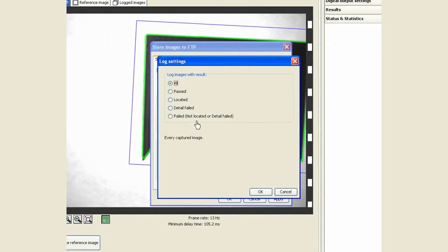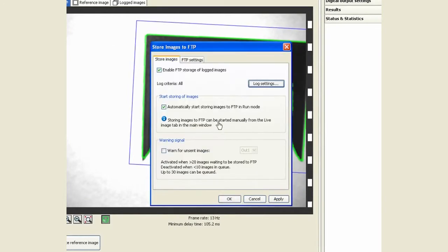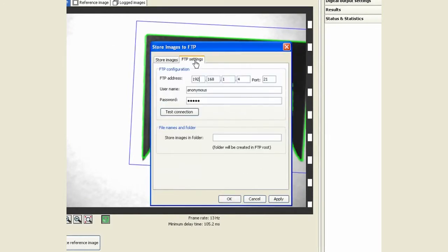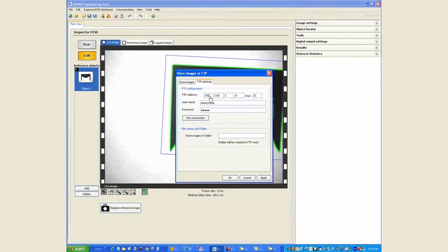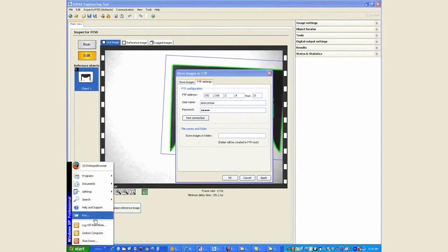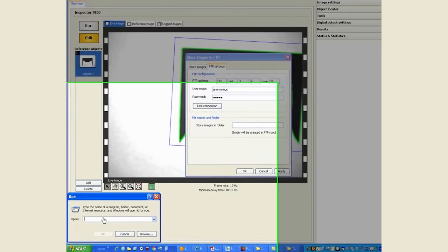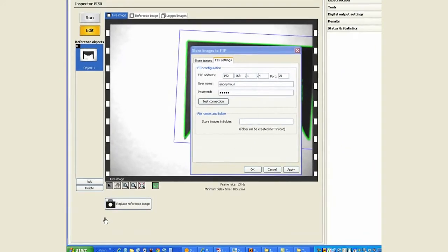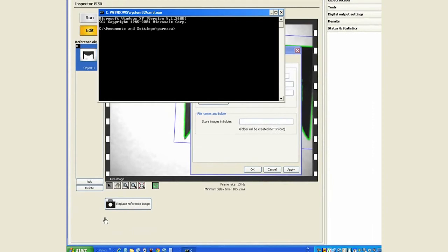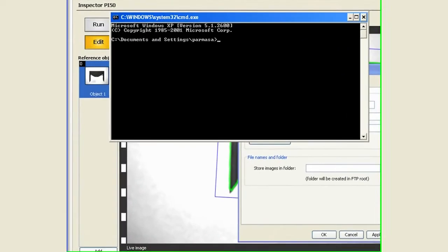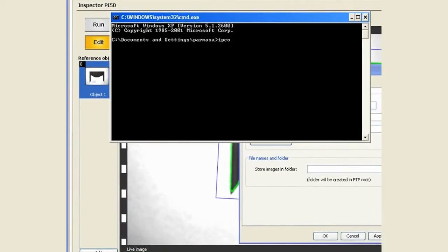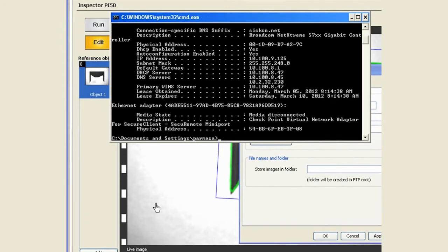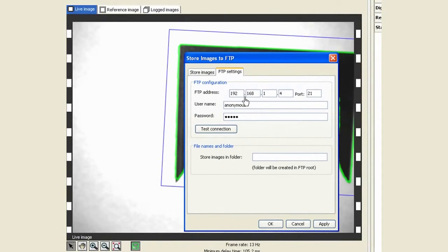We need to define what sort of images you want to save, whether you want to save all or just failed. And you need to define what's the IP address of the PC or the server where you're sending the images to. In this case, the IP address of my PC is 10.10.10.9.125.